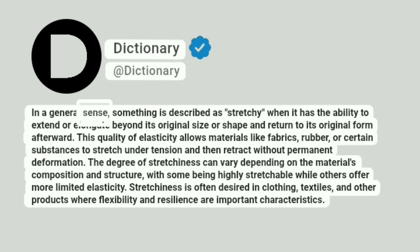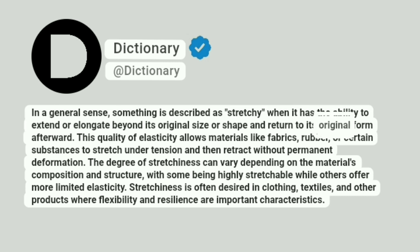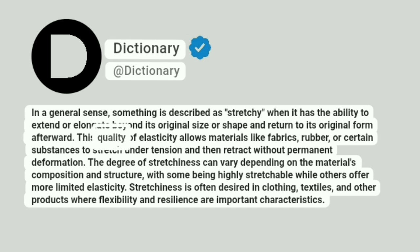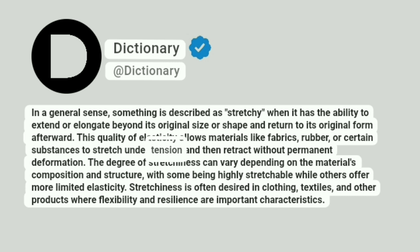In a general sense, something is described as stretchy when it has the ability to extend or elongate beyond its original size or shape and return to its original form afterward. This quality of elasticity allows materials like fabrics, rubber, or certain substances to stretch under tension and then retract without permanent deformation.